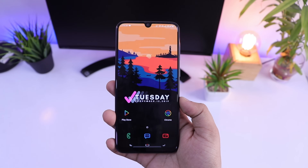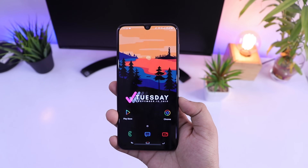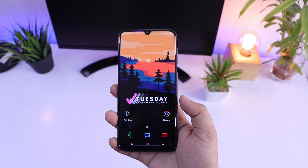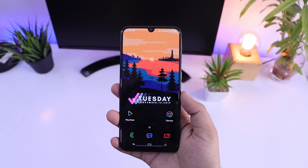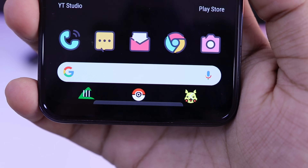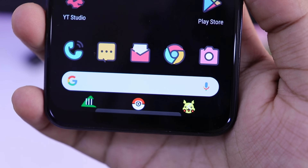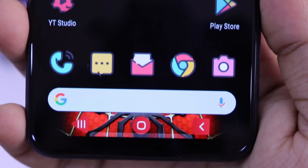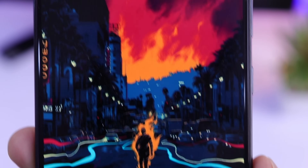So that's pretty much it guys. These are some of my favorite customization apps that you must try if you are having an Android device. If you guys liked this video then be sure to hit that like button and subscribe to this channel if you haven't already. I am Mr. Android and I will see you guys in the next one.